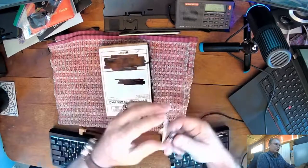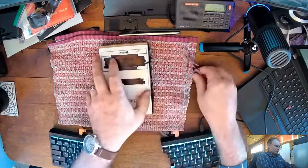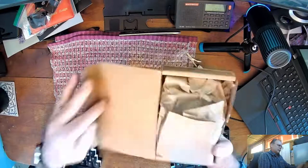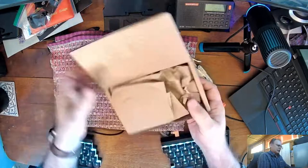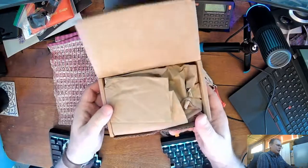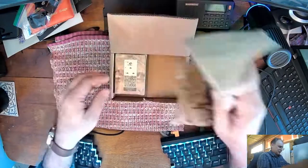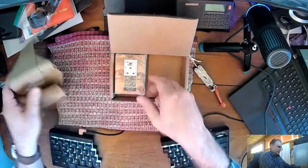I'm excited to see how it turned out. They packaged it pretty nice. There it is. Wow.